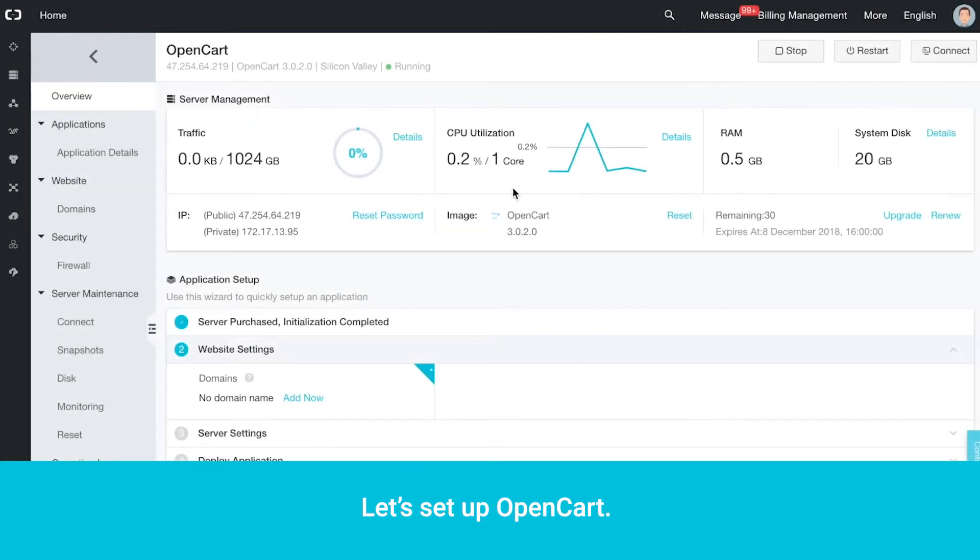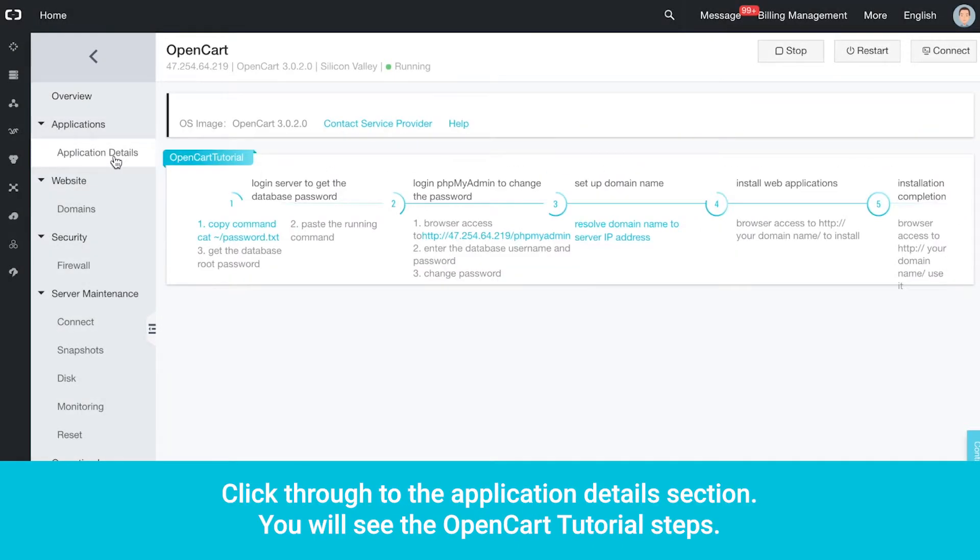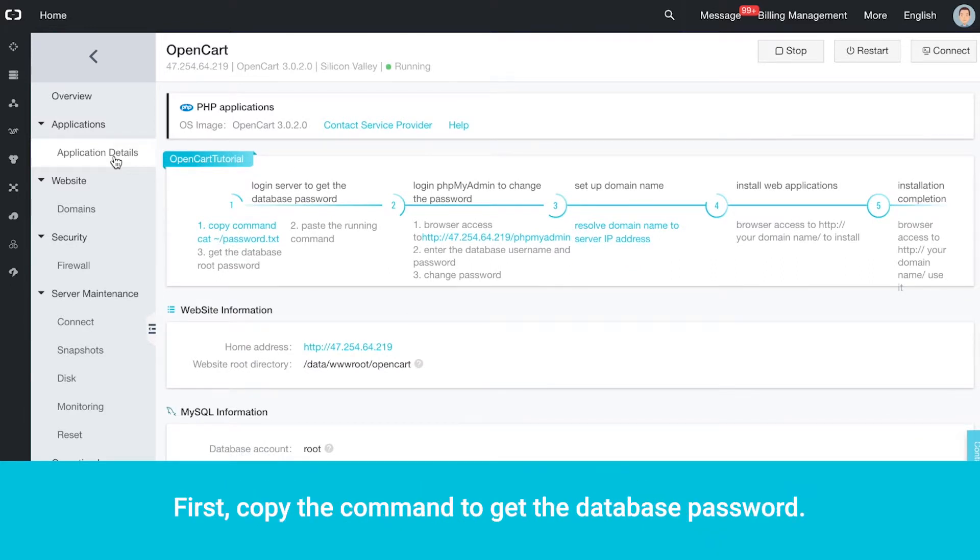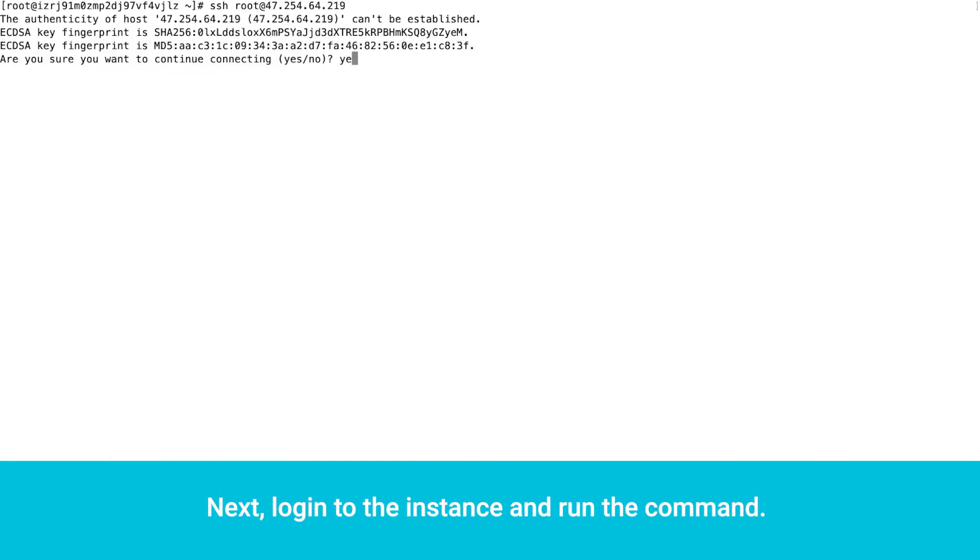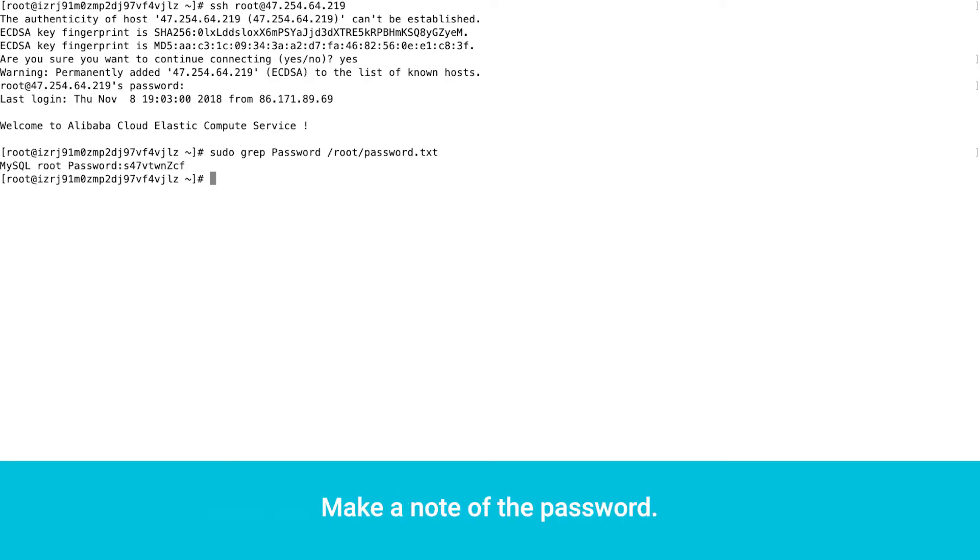Let's set up OpenCart. Click through to the Application Details section. You will see the OpenCart tutorial steps. First, copy the command to get the database password. Next, log in to the instance and run the command. Make a note of the password.